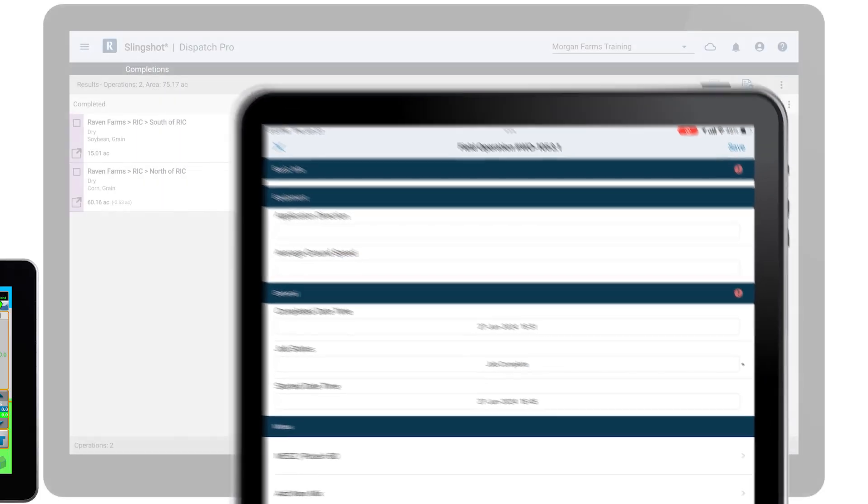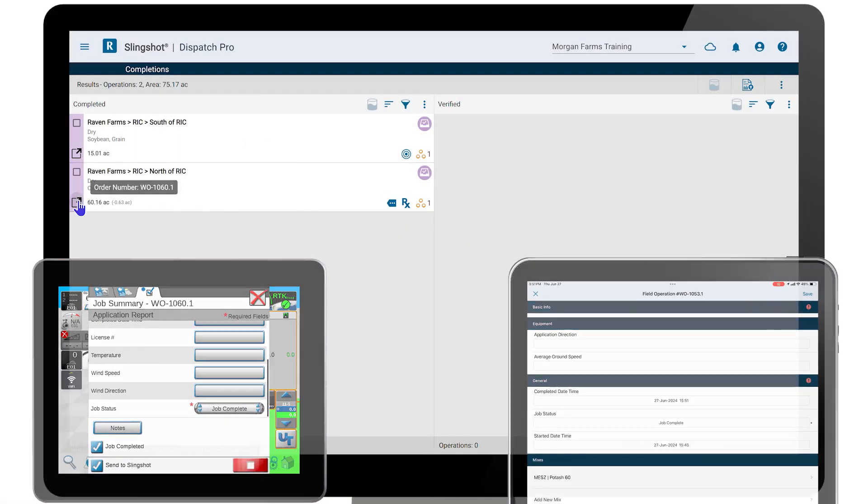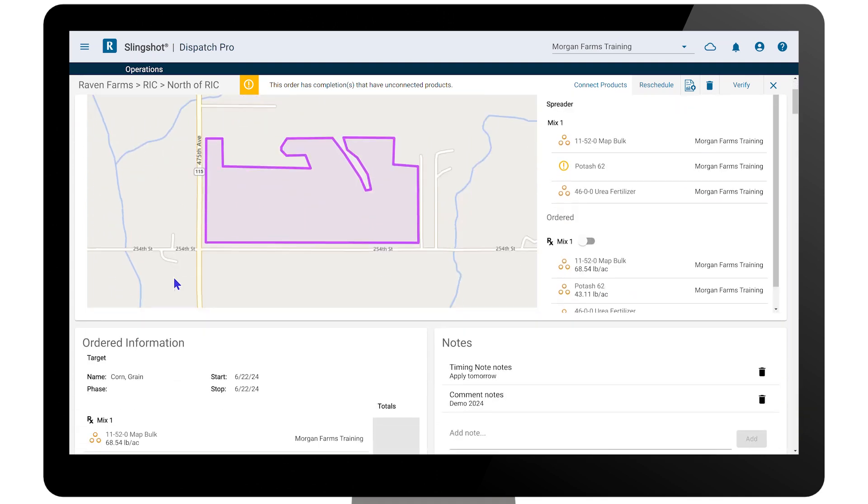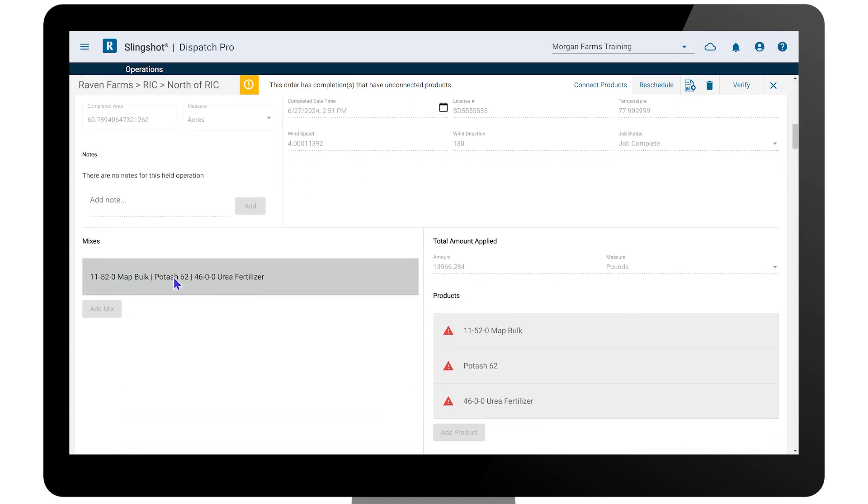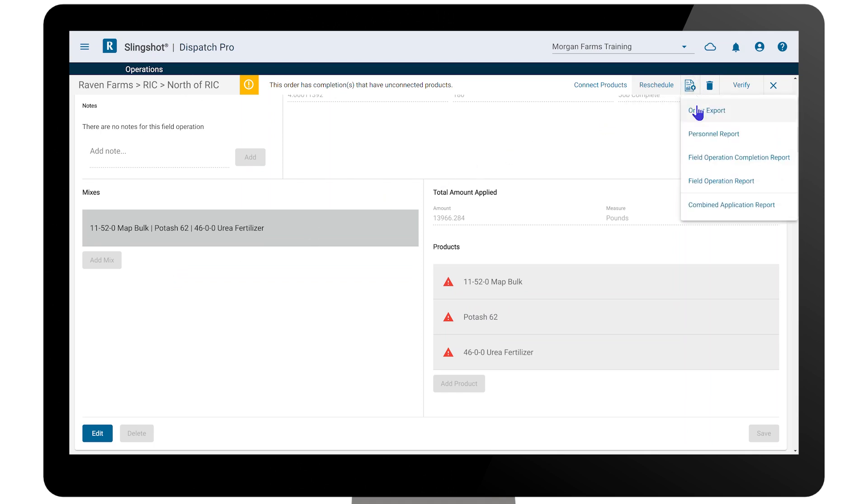The Viper 4 and the field ops app will sync with Dispatch Pro, returning all completion details of the order. You can then view the order details and print a copy of the report.